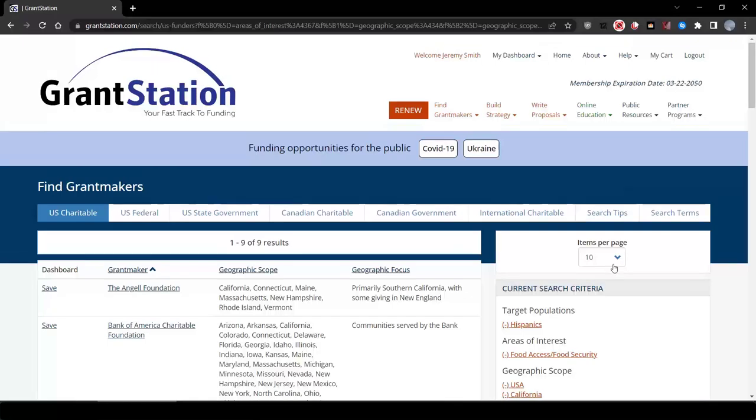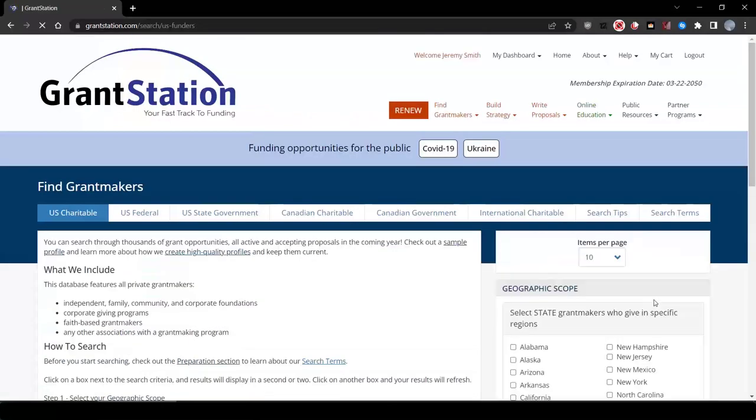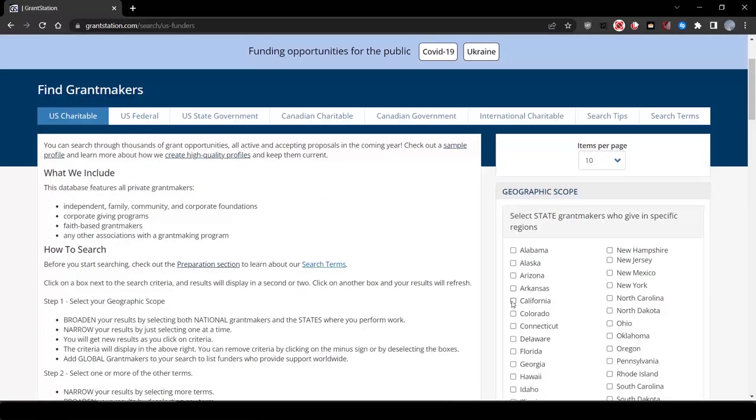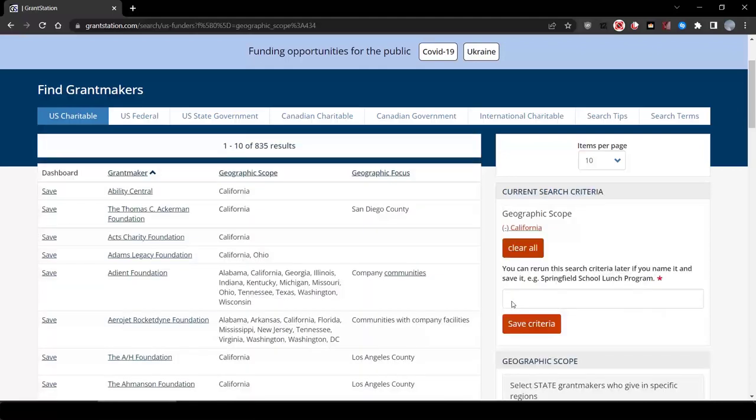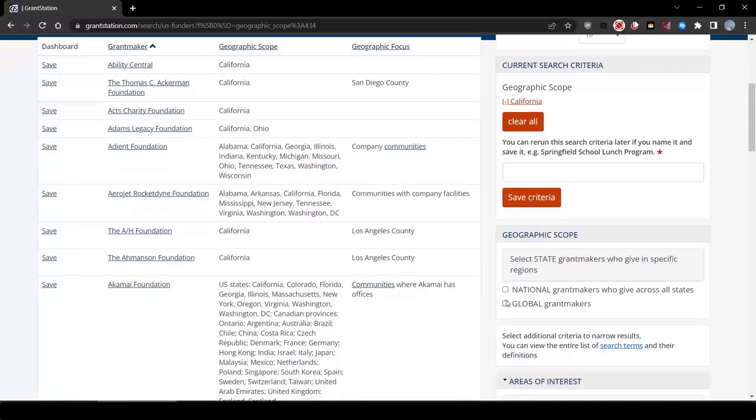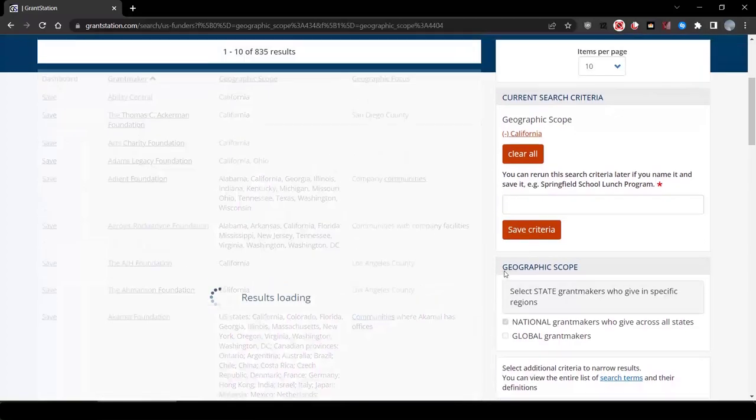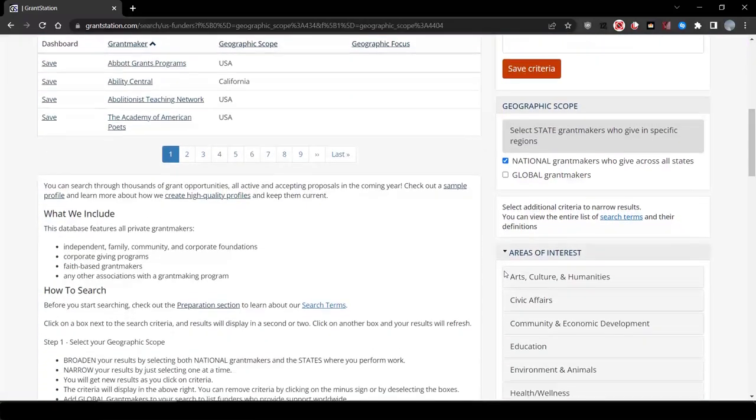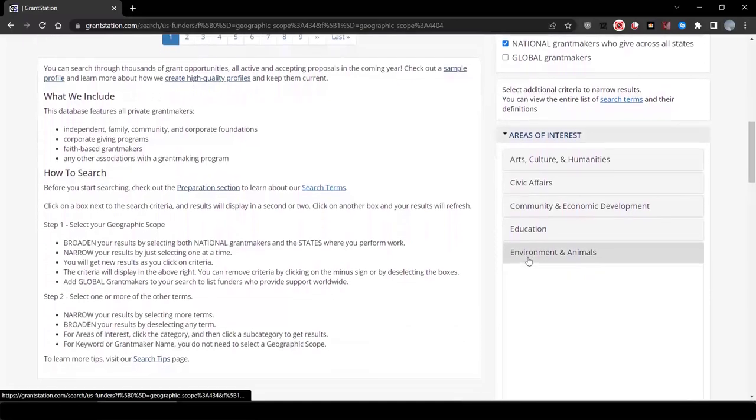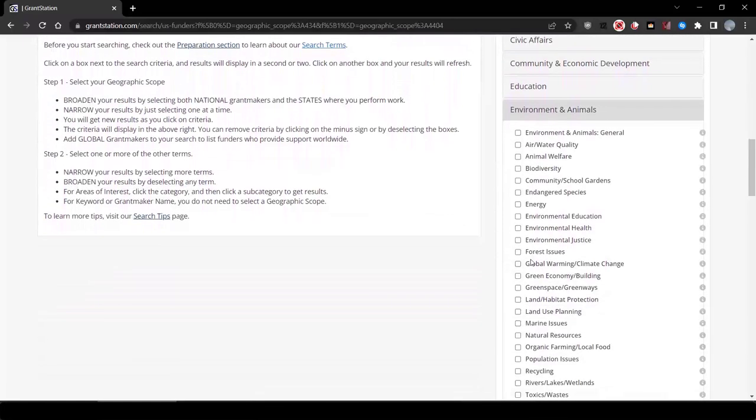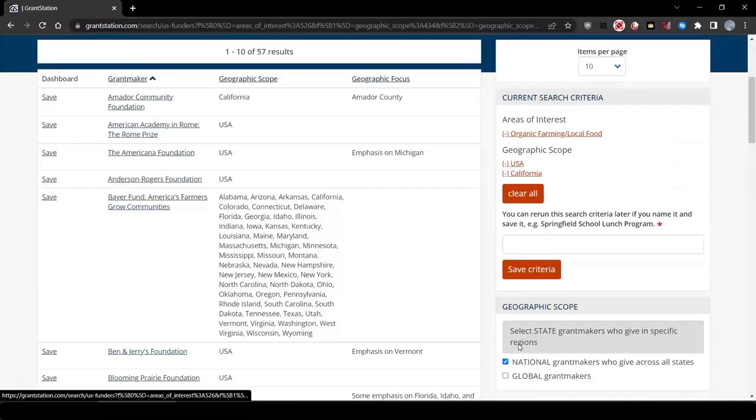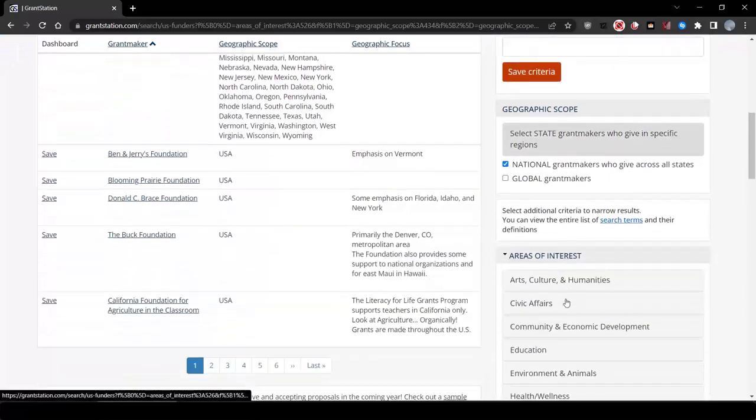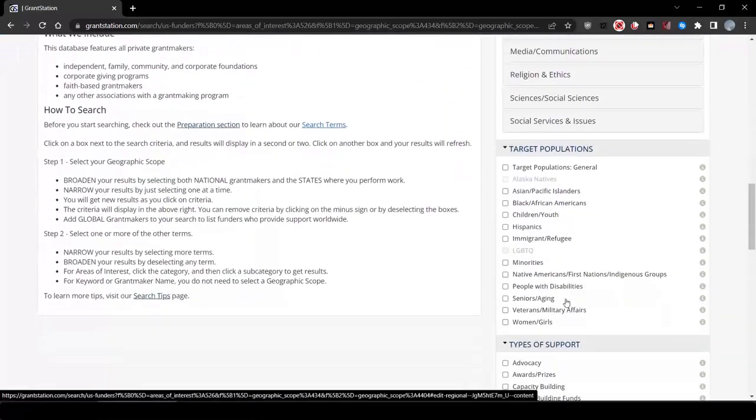Let's go back and do another quick search. Clear all this out. This time, let's look under environment and animals, and we're going to choose organic farming local food. As long as you're sure that you have California and national selected as well, we now have about 57 results. Most of these are funders that have not shown up in previous searches.